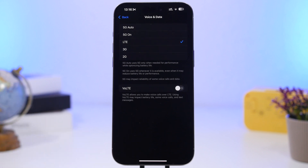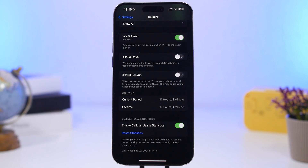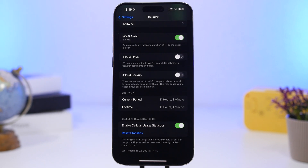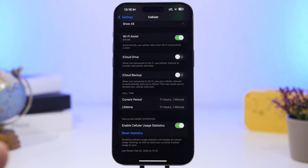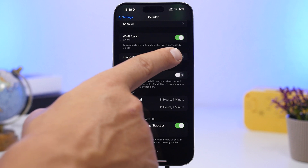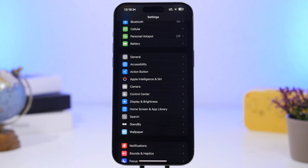Also under Cellular Data settings, scroll down and find iCloud Drive. This allows iCloud Drive to use your cellular data to send files to iCloud. Uploading files consumes battery, and doing it over cellular consumes even more. I suggest keeping this setting turned off.